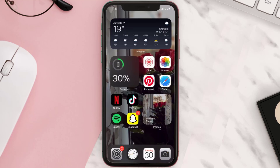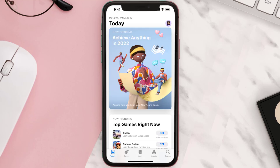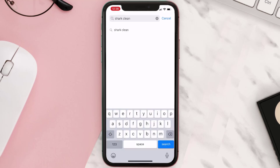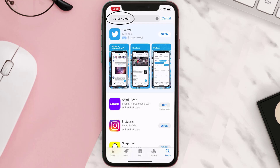Once uninstalled, open up the App Store and search for the Shark Clean app in the search bar, then tap on the Get button to install it back on your device.